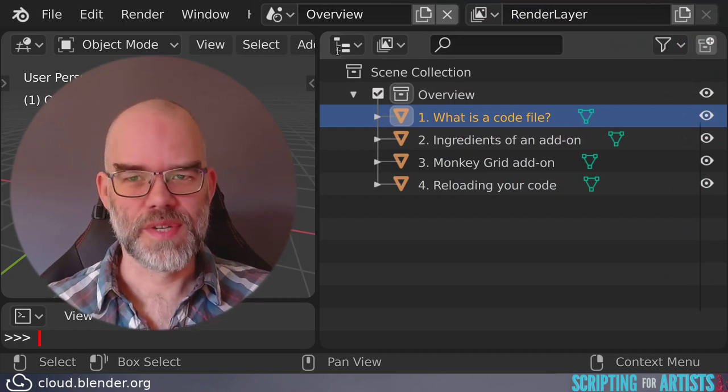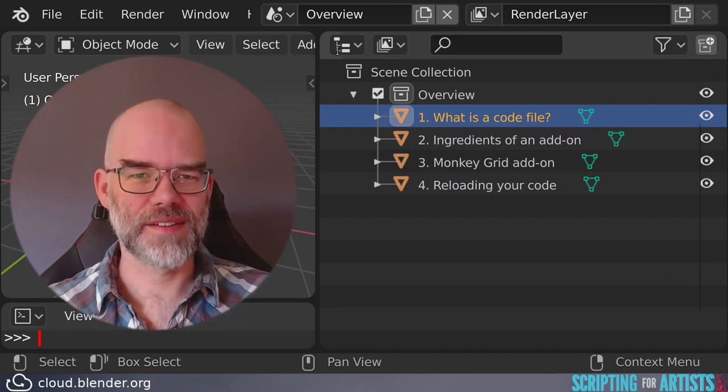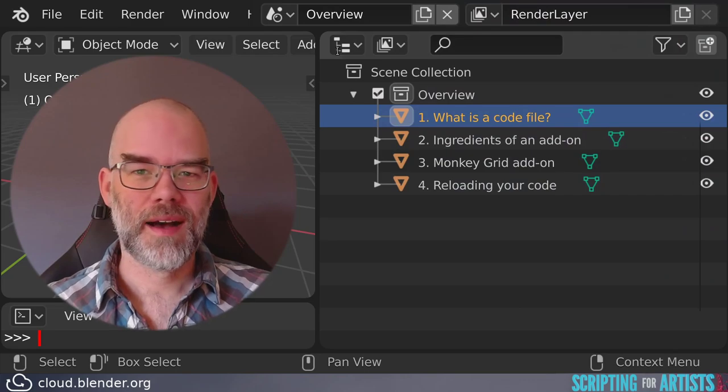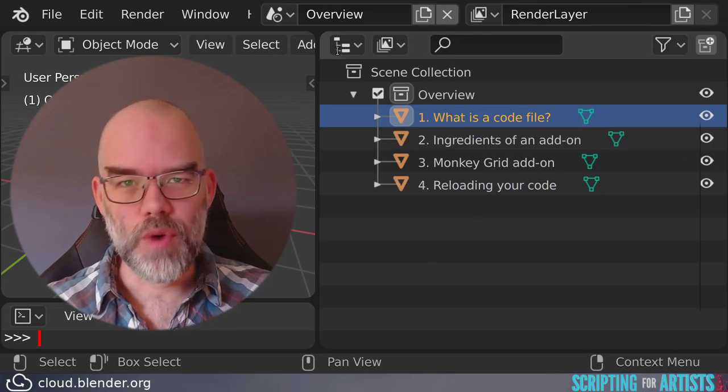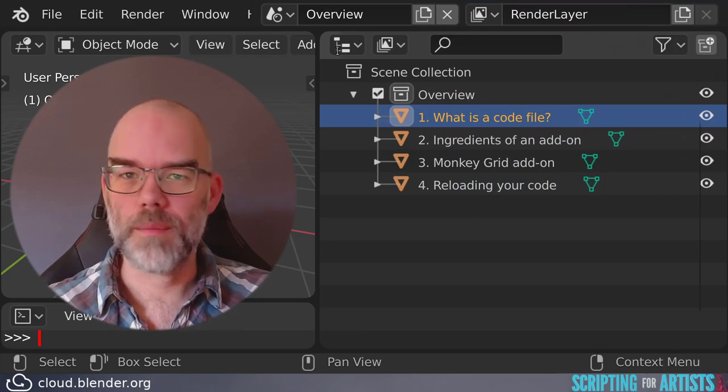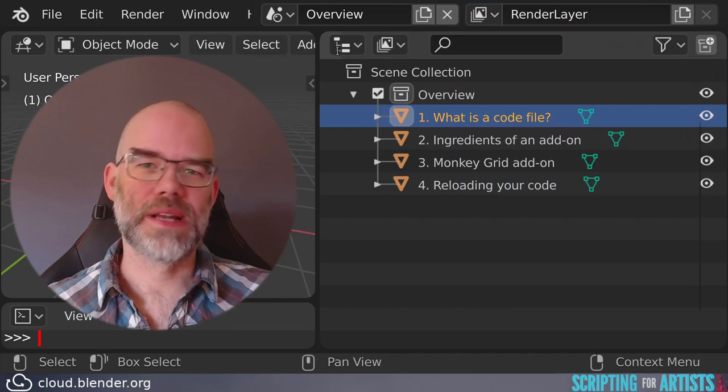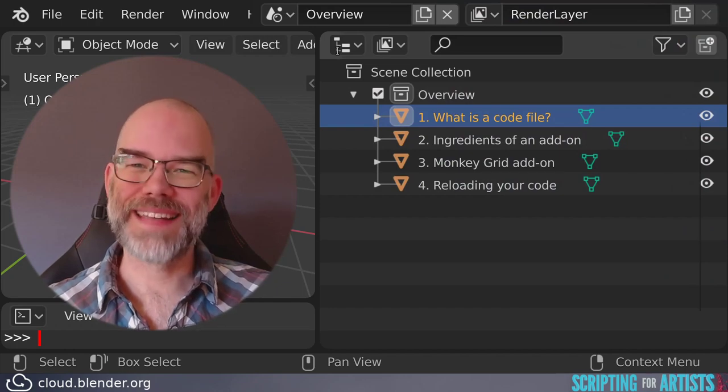Editing the code is also simple, you can pretty much use any text editor out there. Just don't use a word processor like OpenOffice or Microsoft Word, because those are really not for just plain text.